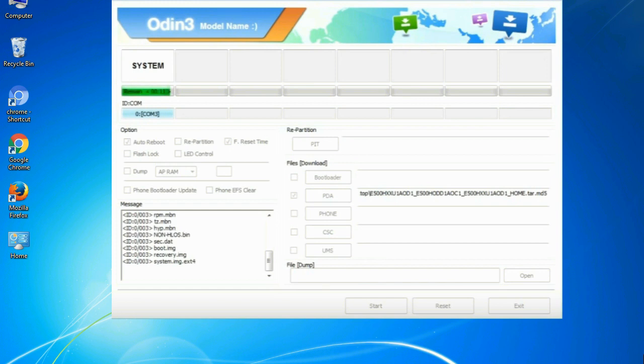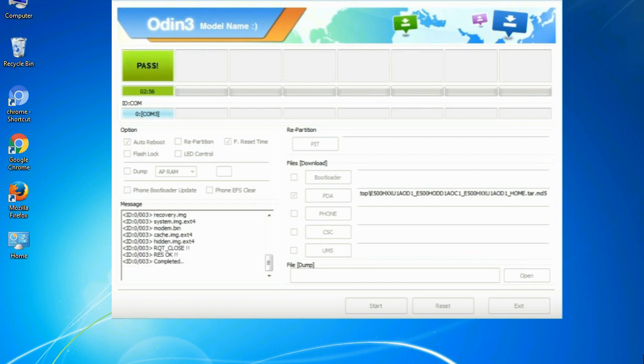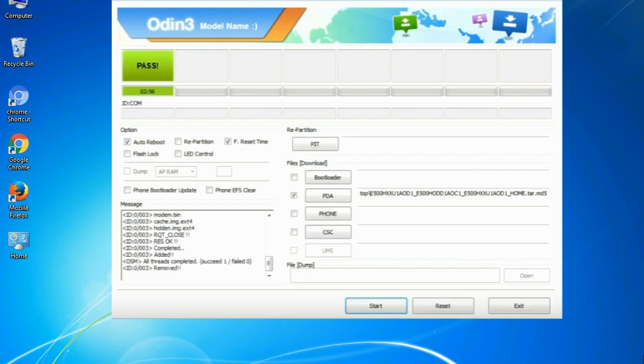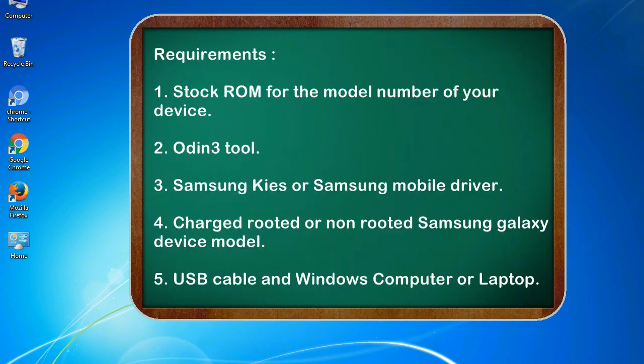This tutorial is going to show you the process of flashing Samsung stock ROM and official original firmware via Odin. Complete tutorial about flashing and restoring any model of Samsung Galaxy smartphone to stock firmware. This guide will make you able to upgrade or downgrade to any firmware version by using Odin 3.